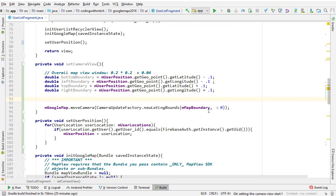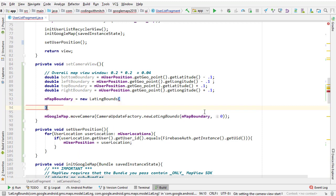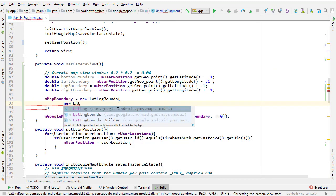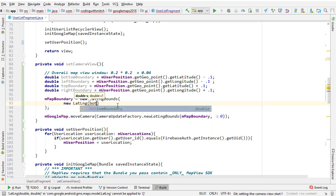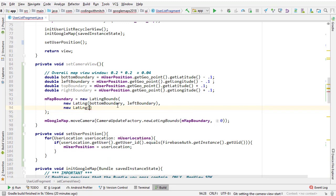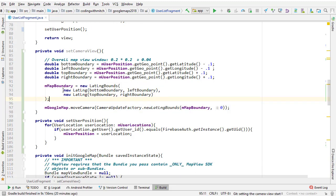That's how we decide where our view window is. Now we create the map boundary object: mMapBoundary = new LatLngBounds. This takes two LatLng objects — one for the bottom-left corner and one for the top-right corner. So: new LatLng(bottomBoundary, leftBoundary) and new LatLng(topBoundary, rightBoundary). That's the boundary described by two points — bottom-left and top-right — and then we pass that to the camera.